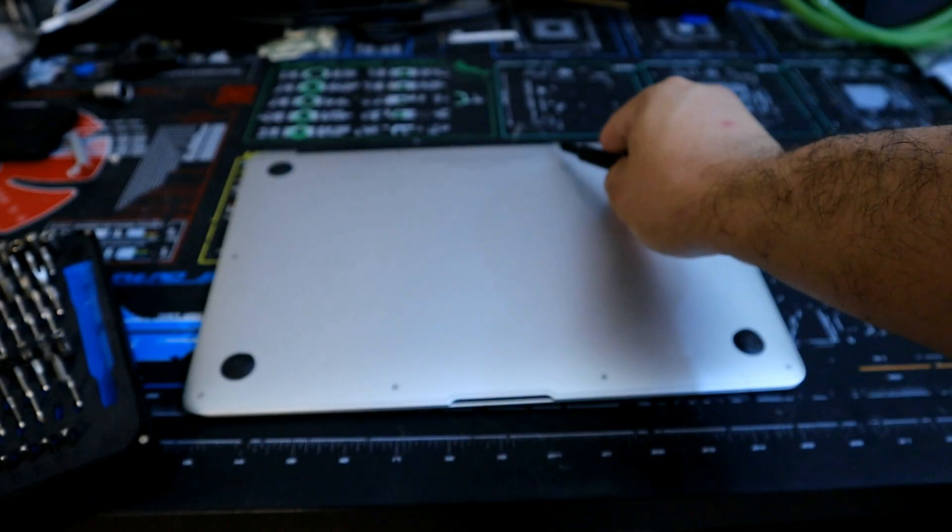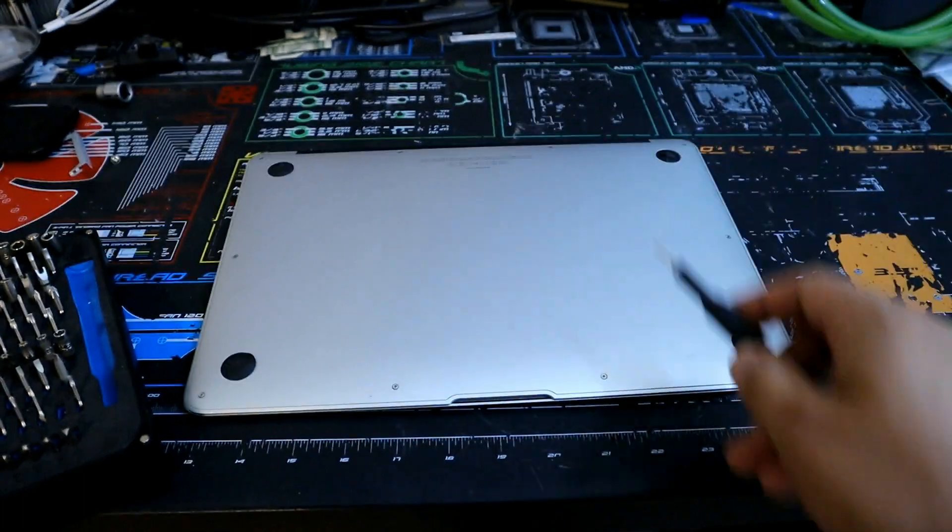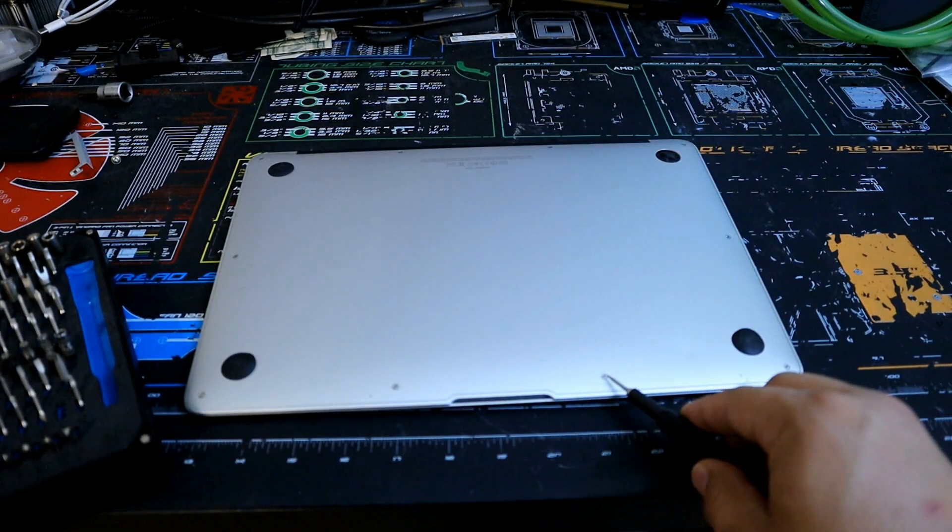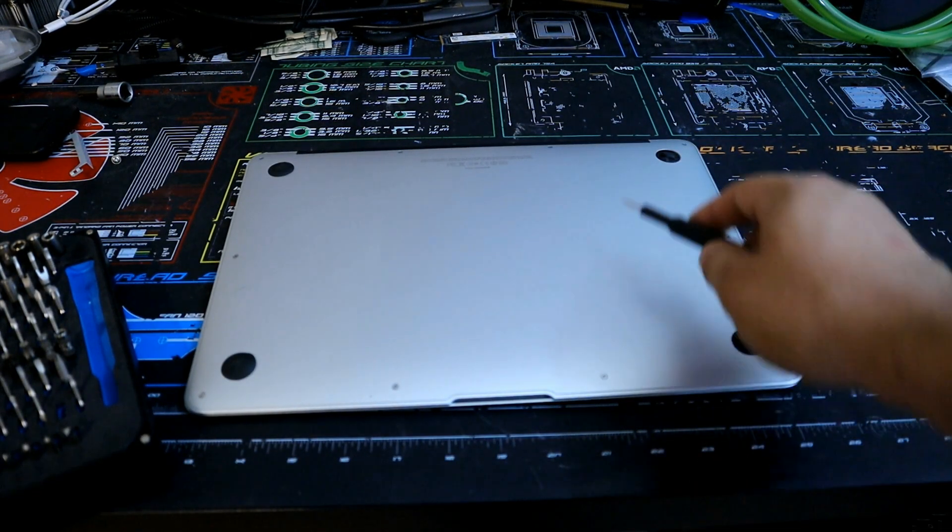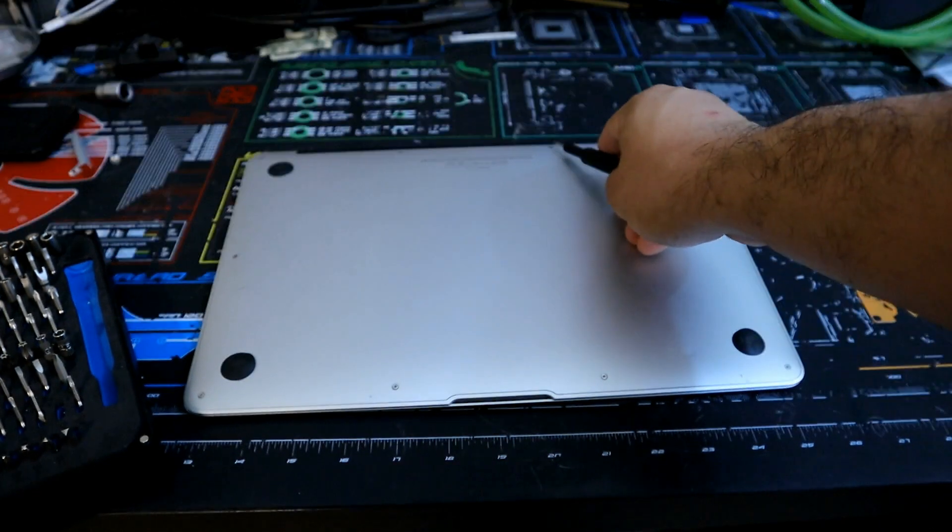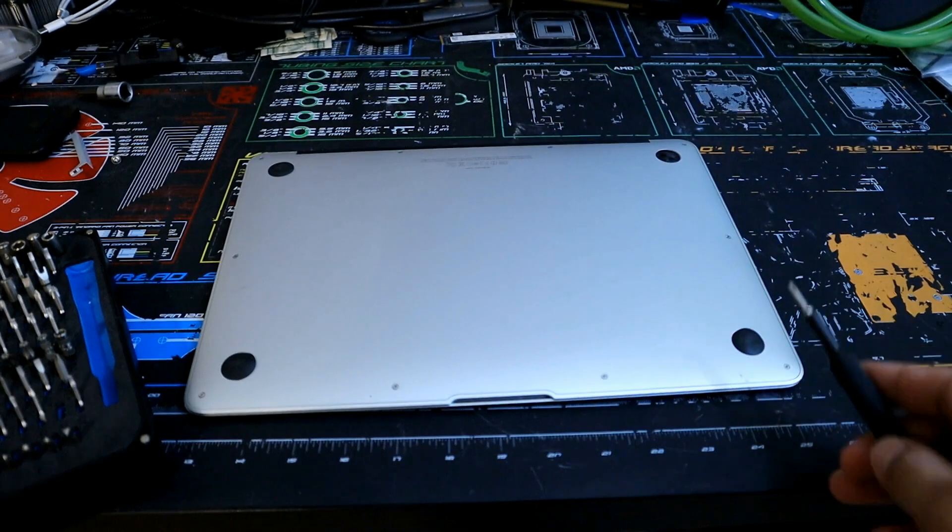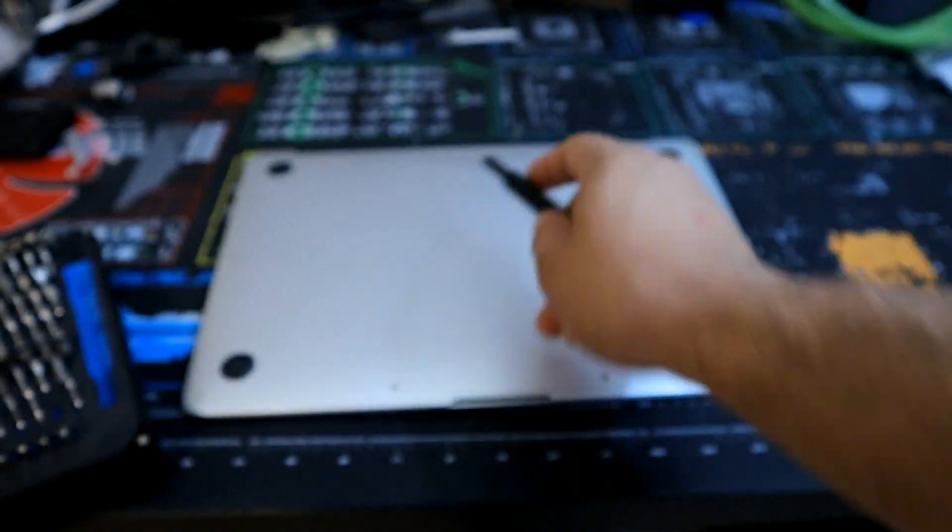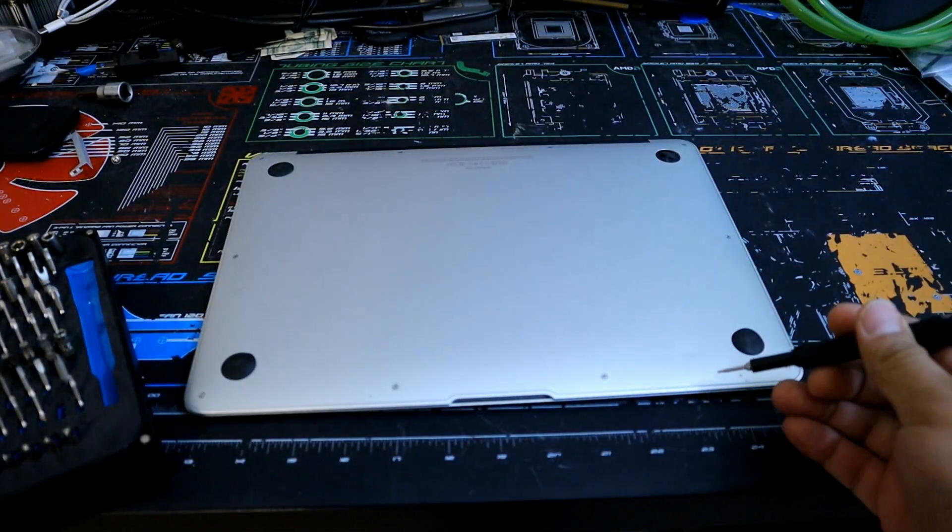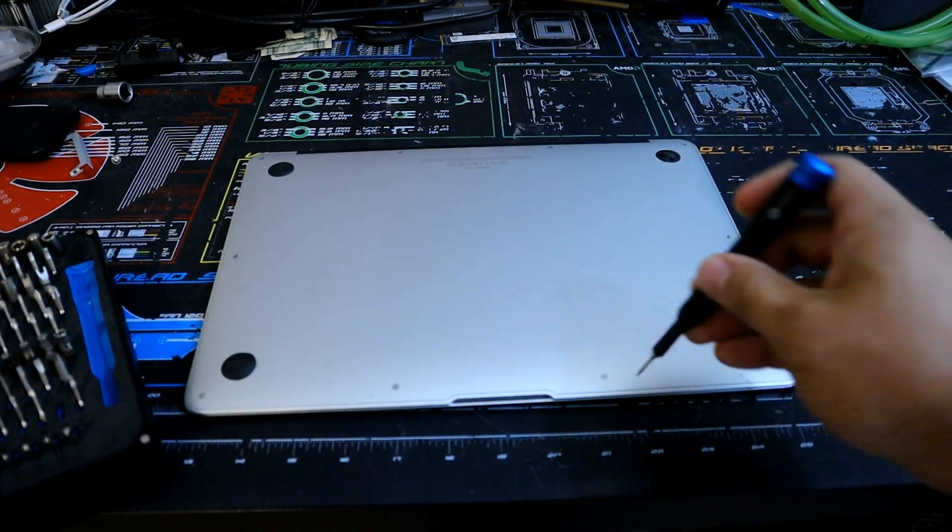So we're going to go ahead and put this over here. We actually have 10 screws we need to remove. The ones over here are a little bit longer. These are 2.6 millimeters. And over here, we're going to look at 9 millimeters. So they do have a little bit more length to the back. So we'll go ahead and get started.